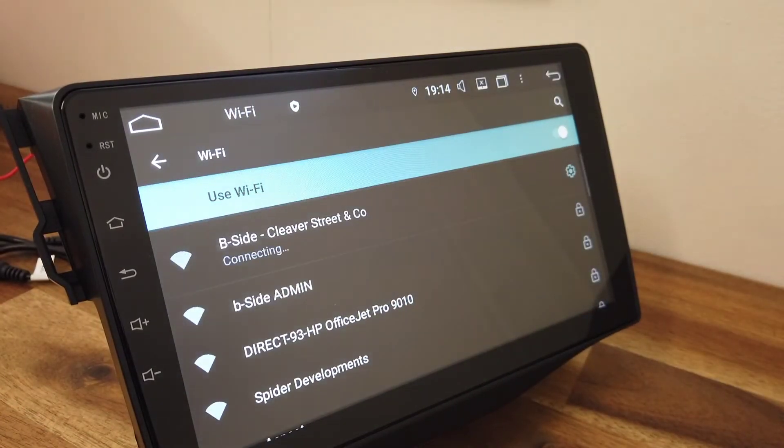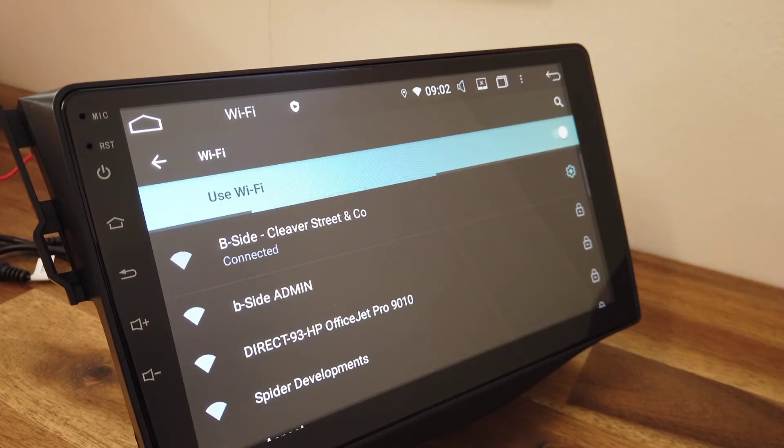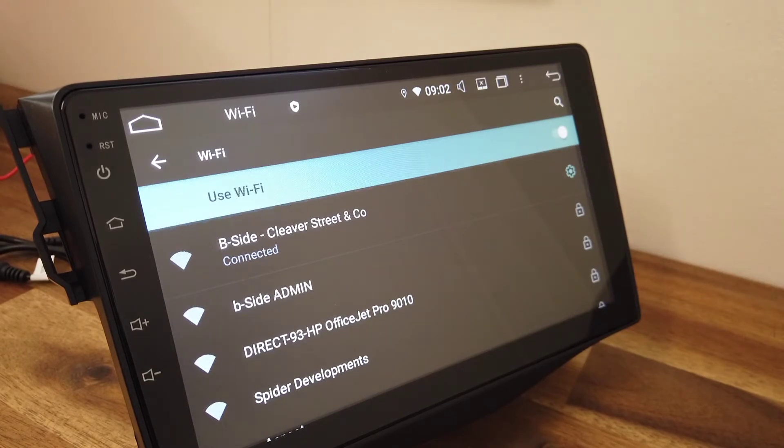This will be the same for any Wi-Fi network you want to connect to, so it could be a device, could be a house Wi-Fi, or could be your phone hotspot.